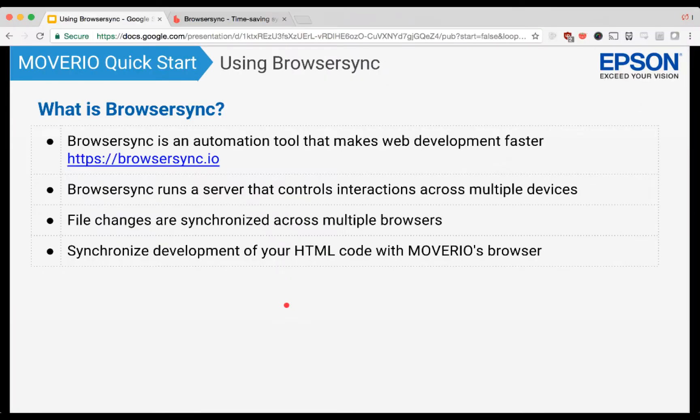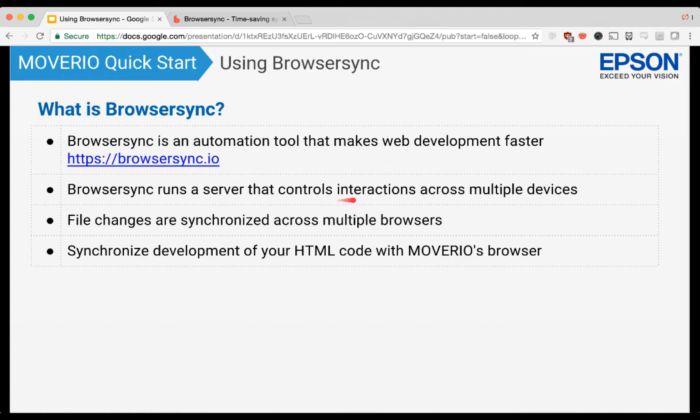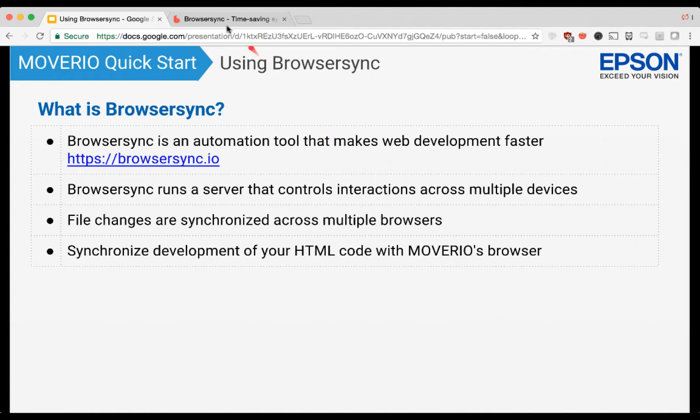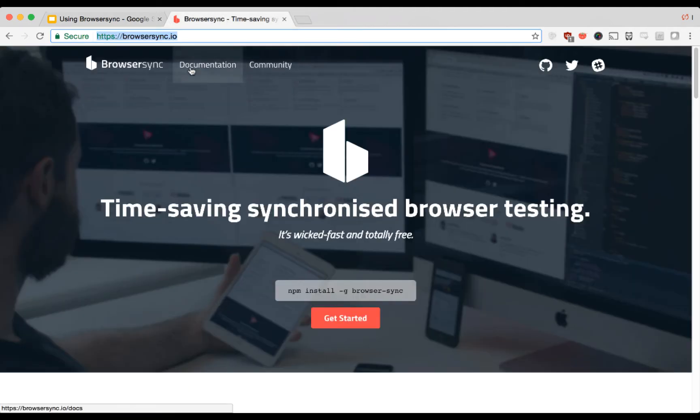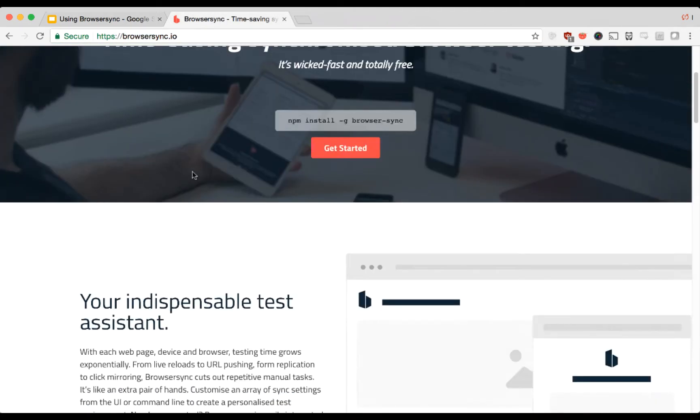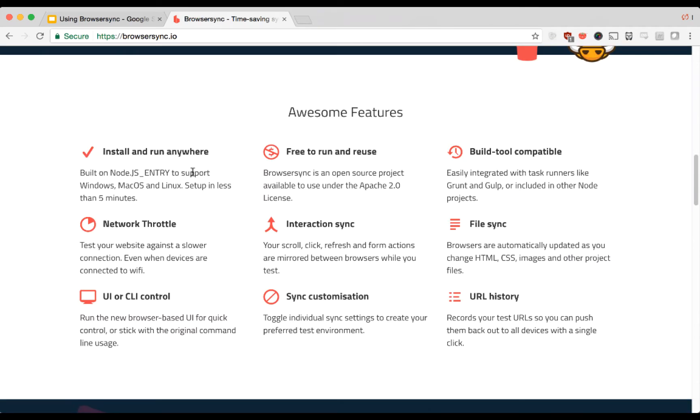So what is BrowserSync? BrowserSync is a Node.js application that serves as an automation tool to make web development faster. It runs a server that you pass your HTML through, and then any changes to that HTML or any interactions on your web application are triggered across multiple devices and browsers. You can find the project at BrowserSync.io to learn more about it.